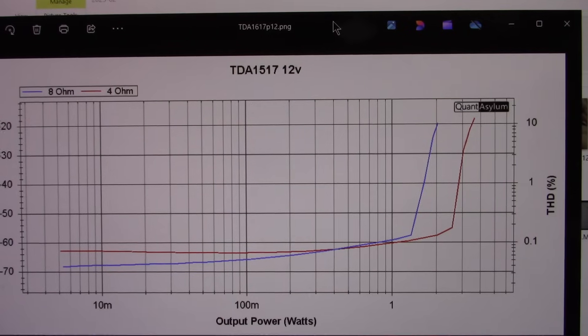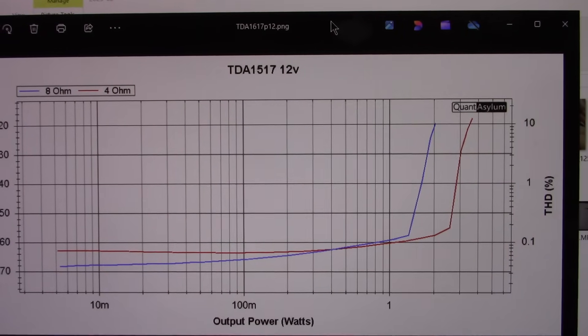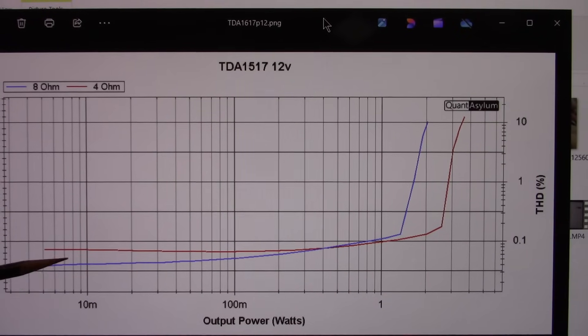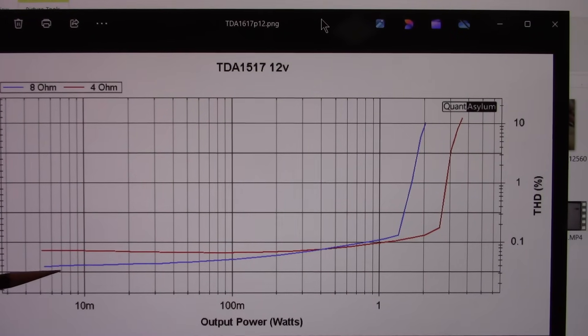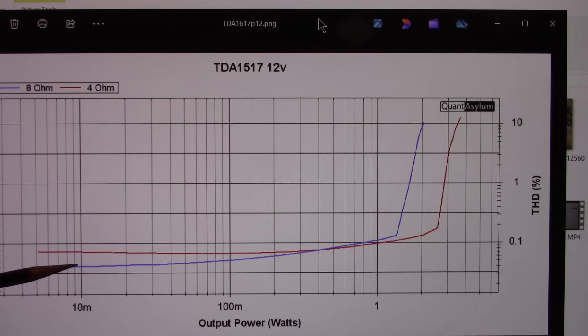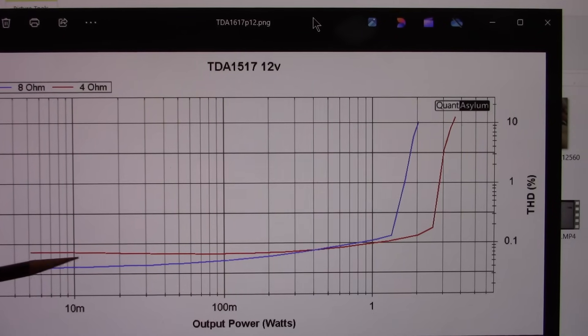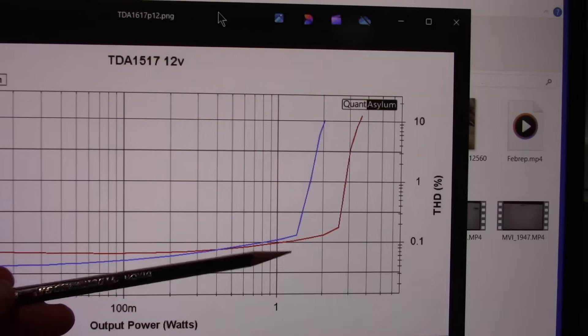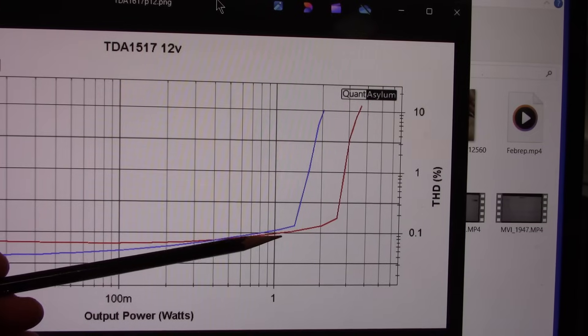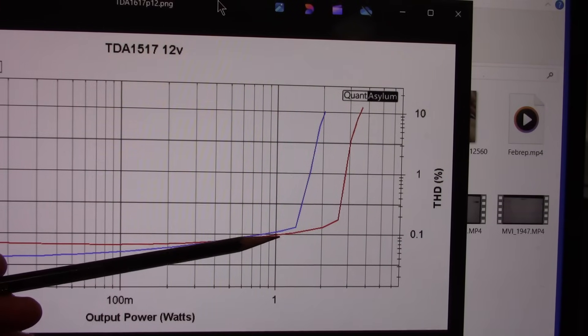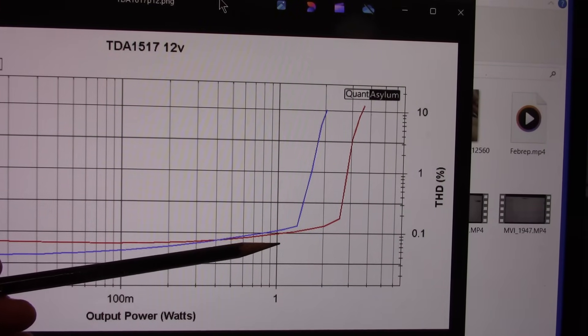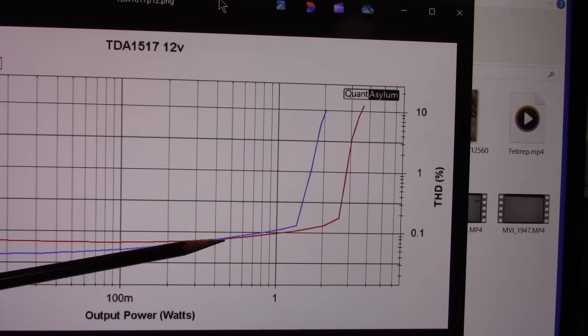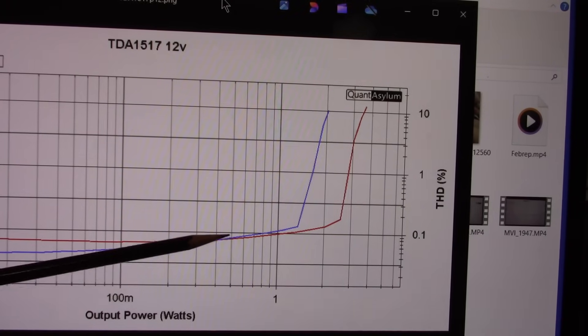Power versus distortion at 12 volt supply. So we start out pretty low with the 8 ohm line here, around 0.04% and 0.08 at 4 ohm. And this is why my distortion was a little higher when I did the introductory measurement because I was measuring pretty close to clipping.